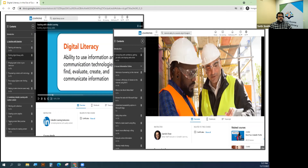The library also offers some really good resources on digital literacy, including a course through LinkedIn Learning. We also have a course on managing your digital footprint through LinkedIn Learning. You can find these resources through our Research and Learn tab on our website.